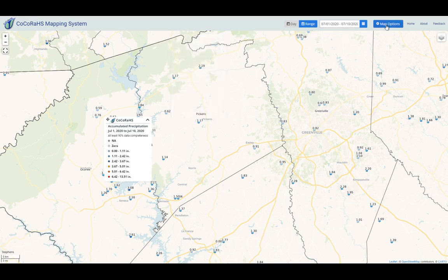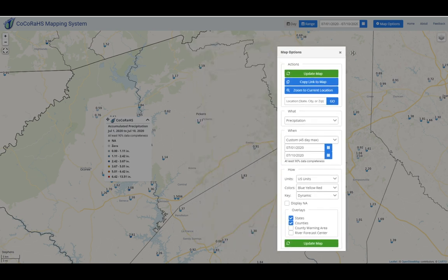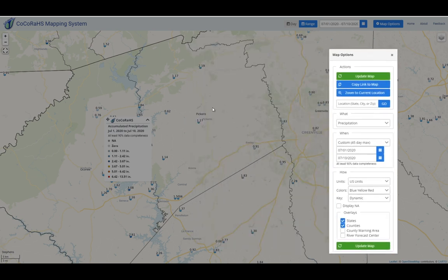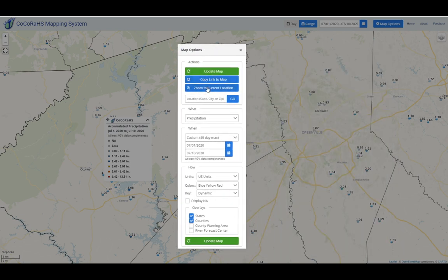In the map options, we've got some actions — the what, when, and how. In the Actions section, there's a new feature called Copy Link to Map. If you're happy with the map you're looking at and want to share it, you can click Copy Link to Map and share it via email, save it to a bookmark, or share it on social media.